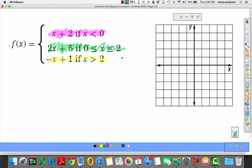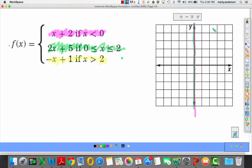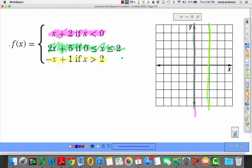Here's what makes these things important. We're going to graph y equals x plus 2 only from x less than 0 — so from the y-axis back to the left. Everybody can graph y equals x plus 2; it has a y-intercept of 2 and a slope of 1, but we're just graphing one piece of it. That's why they call it a piecewise function. Then we graph 2x plus 5 from x equals 0 to x equals 2.